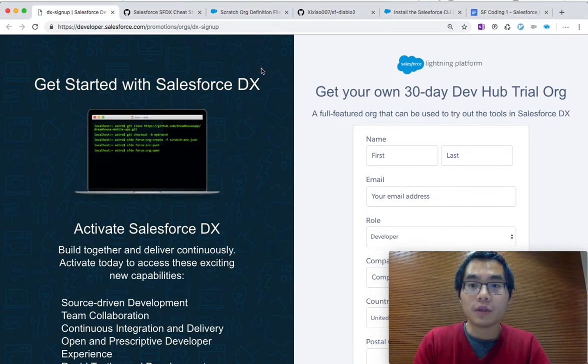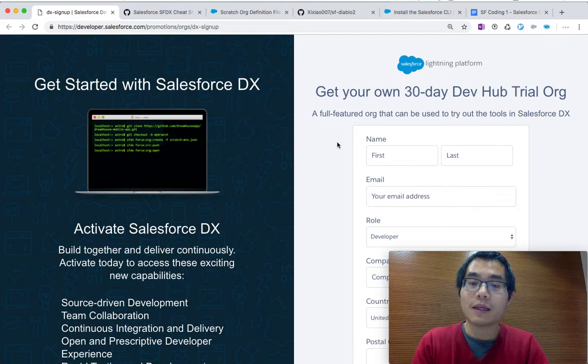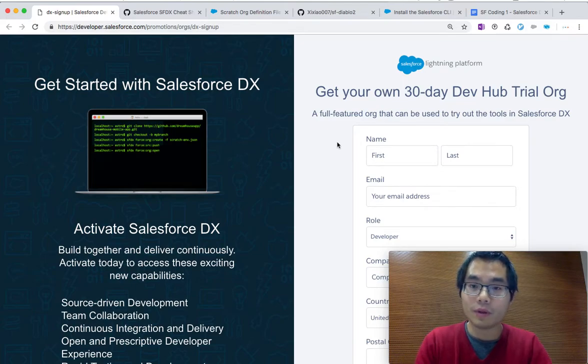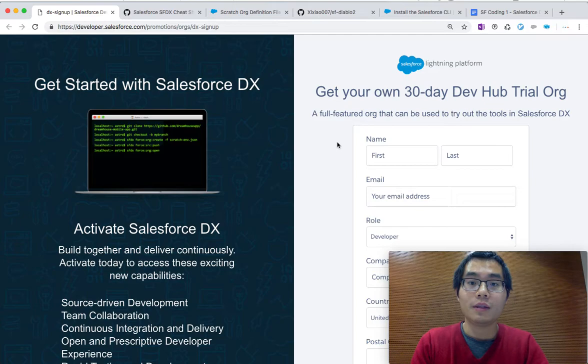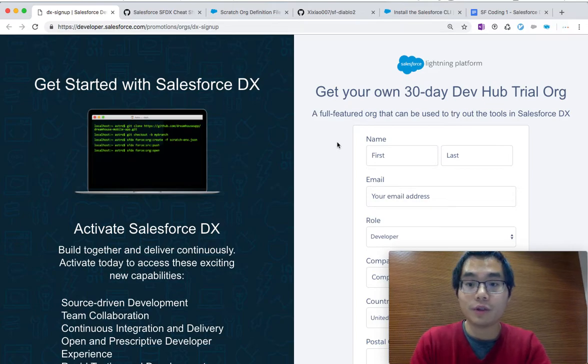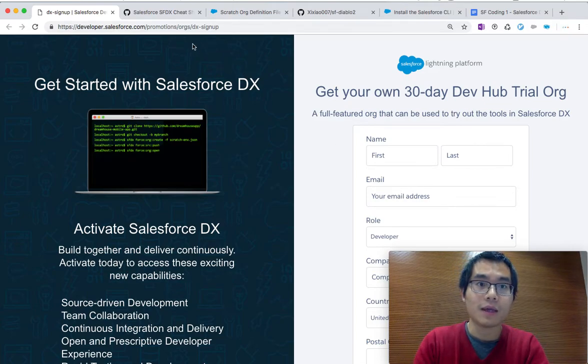Then you get a 30-day trial period and you can play around with the DevHub and the scratch org feature. I've already put this link down below in the description, so you can click the description and follow along with me to sign up. The first thing to do is to get the email address and then sign up with your information. It takes a minute or two, then the DevHub feature should be enabled for you.